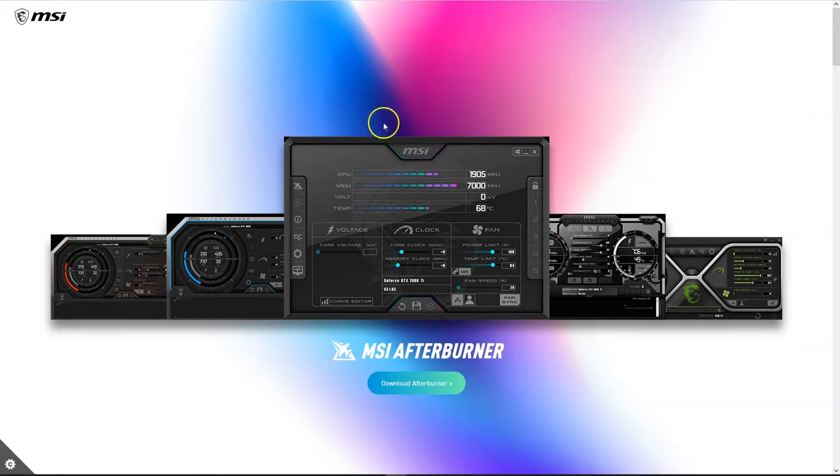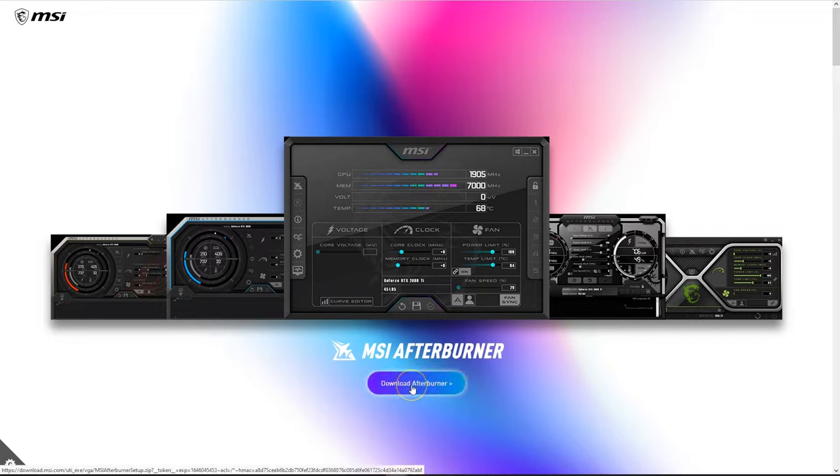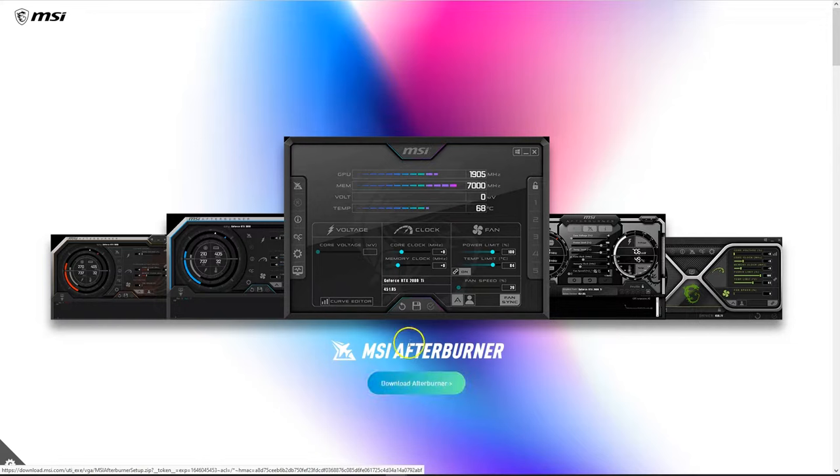So let's get started. Go ahead and download MSI Afterburner. Visit the official website - again, the download link is provided in the description below. Head over to the site and click Download Afterburner. This should start downloading the utility. I already have the utility installed so I'm going to skip this step.